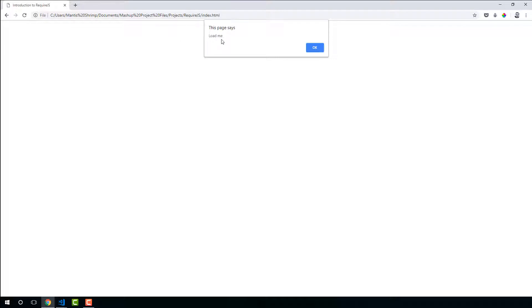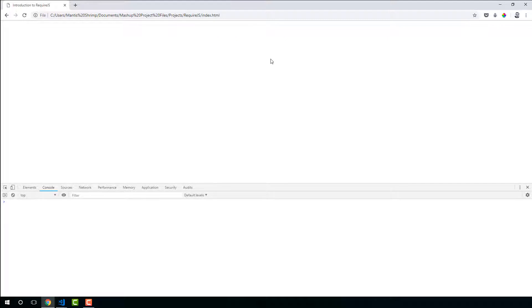And then you can see. Looks good. We have loaded this load me alert. And we have loaded that file using RequireJS. And you can see we've got no errors in there.